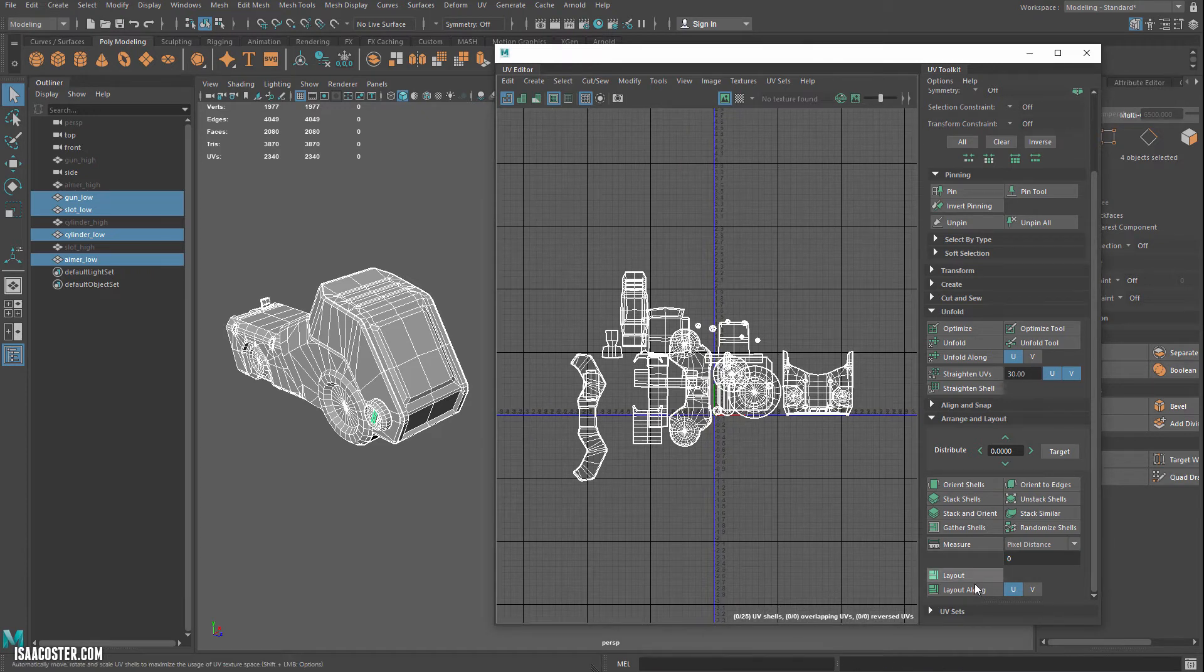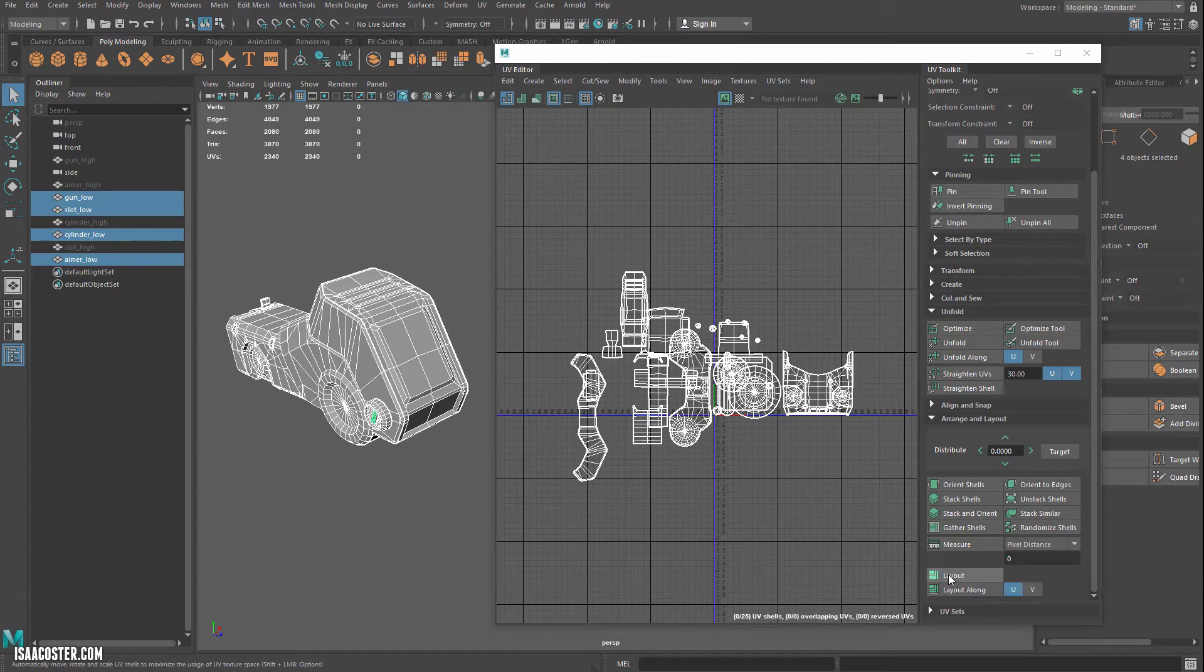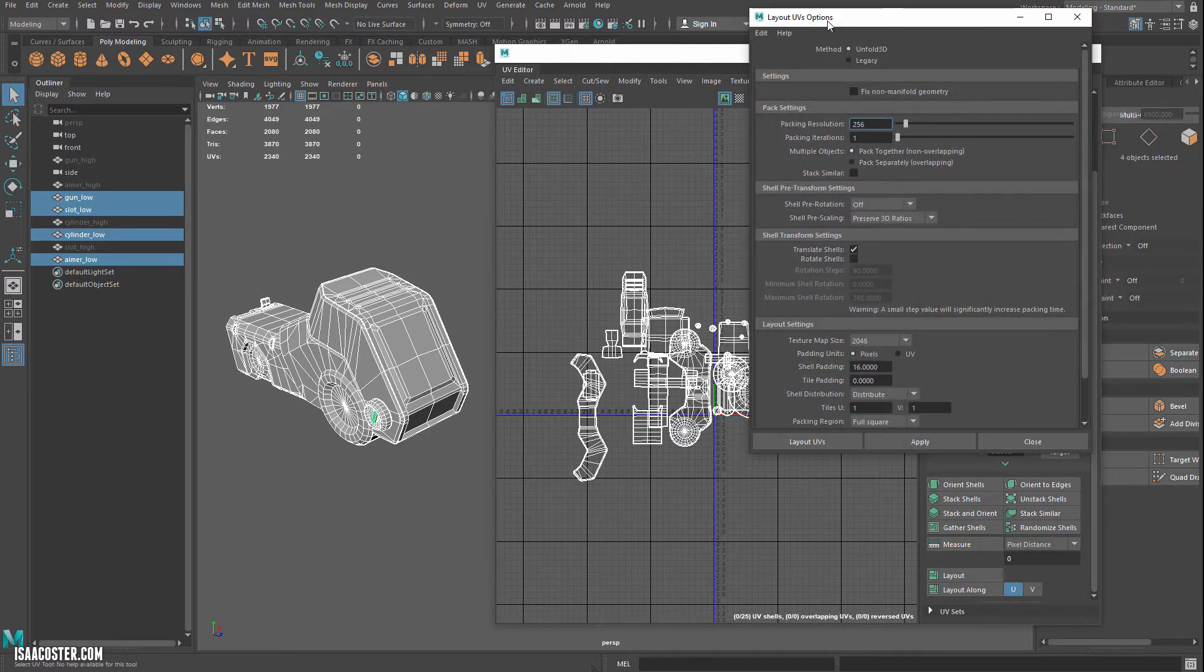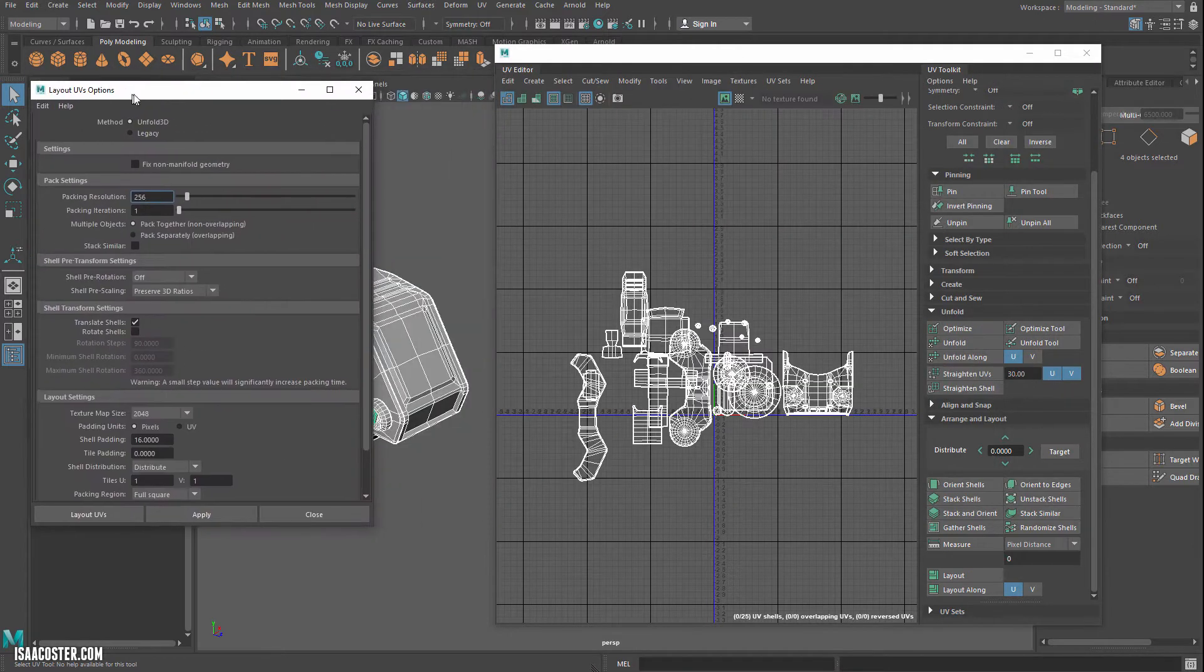Alright, where were we? Okay, so I'm going to lay these out, but I need to actually look at the options for my layout operation. So I'm going to hold the shift key and do a left mouse button, and that will bring up my layout options.